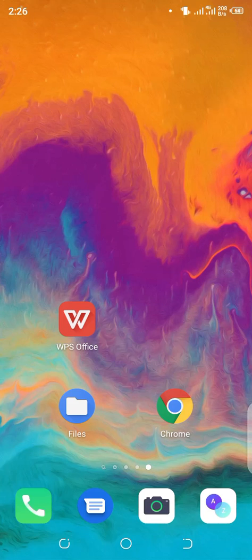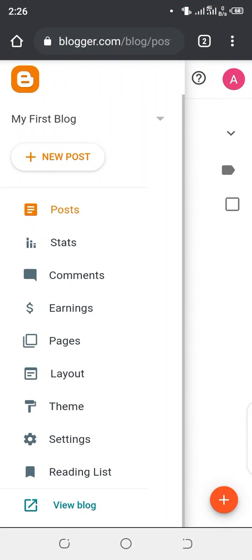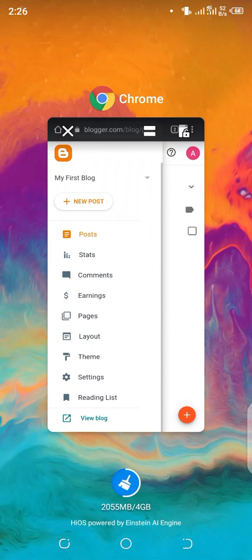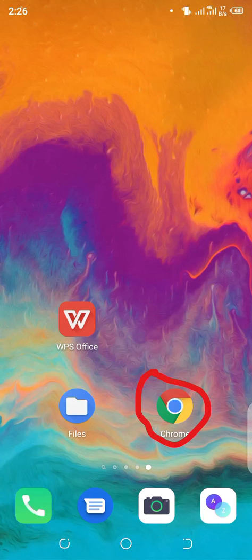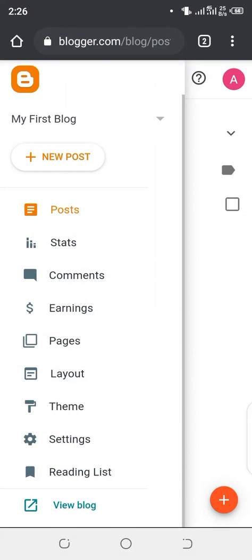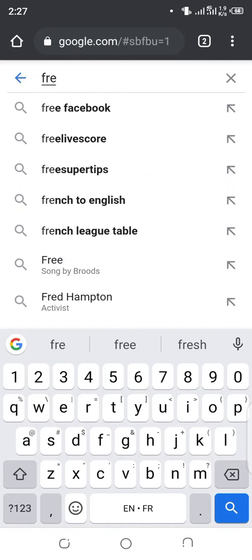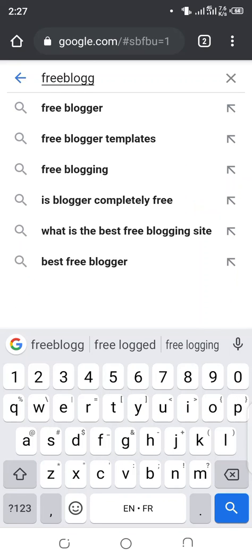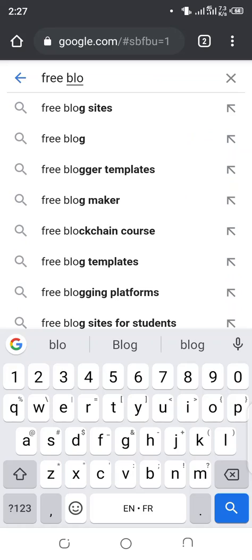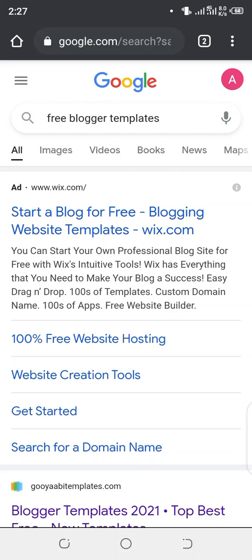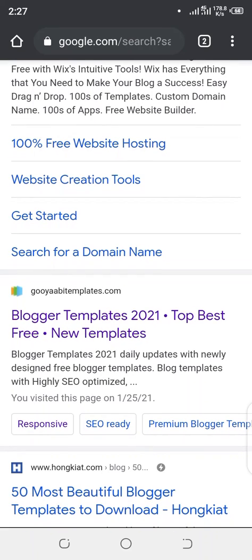So before we go over to Blogger and start to extract our file, first we need to download the Blogger template that we want to make use of. I'm going to go over to Google Chrome, which is my browser, and search for free Blogger templates. You see they are all out, so I'm going to go for the second result which is goYaBi templates dot com — Blogger templates 2021.